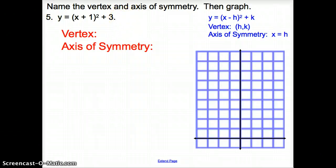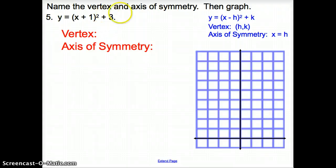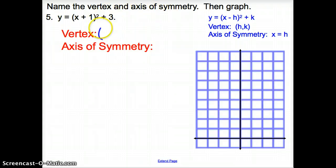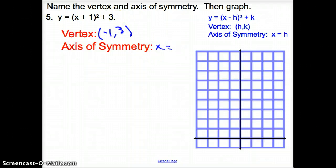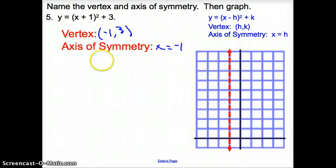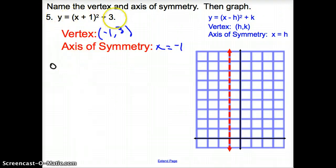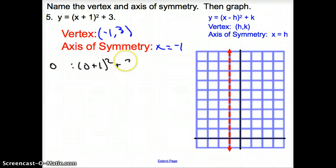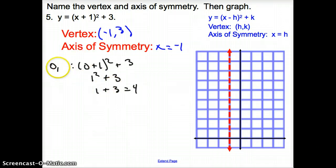Now we're asked to graph some of these. If the equation is already in vertex form, great; if not, you'd have to find it first. First thing: name the vertex and axis of symmetry. The vertex is going to be the opposite of this positive 1, so it's negative 1, and k is 3 — giving vertex negative 1, 3. Axis of symmetry is x equals negative 1, so go ahead and draw that in. Now I'm going to pick x equals 0 and plug it in: 0 plus 1 squared plus 3 equals 1 plus 3 equals 4. Coordinate point: 0, 4.